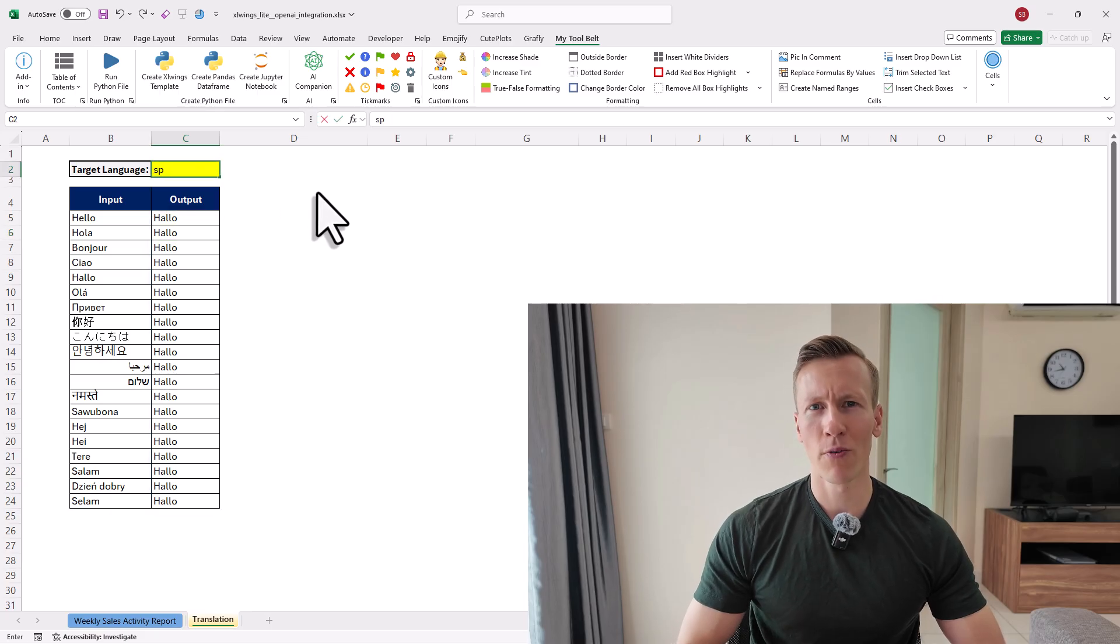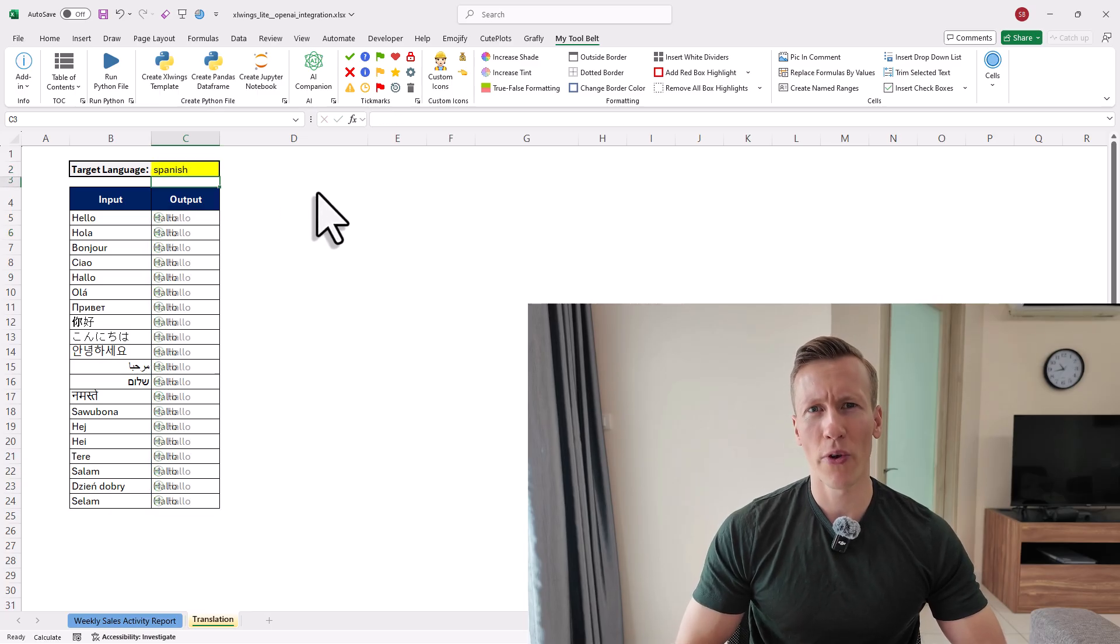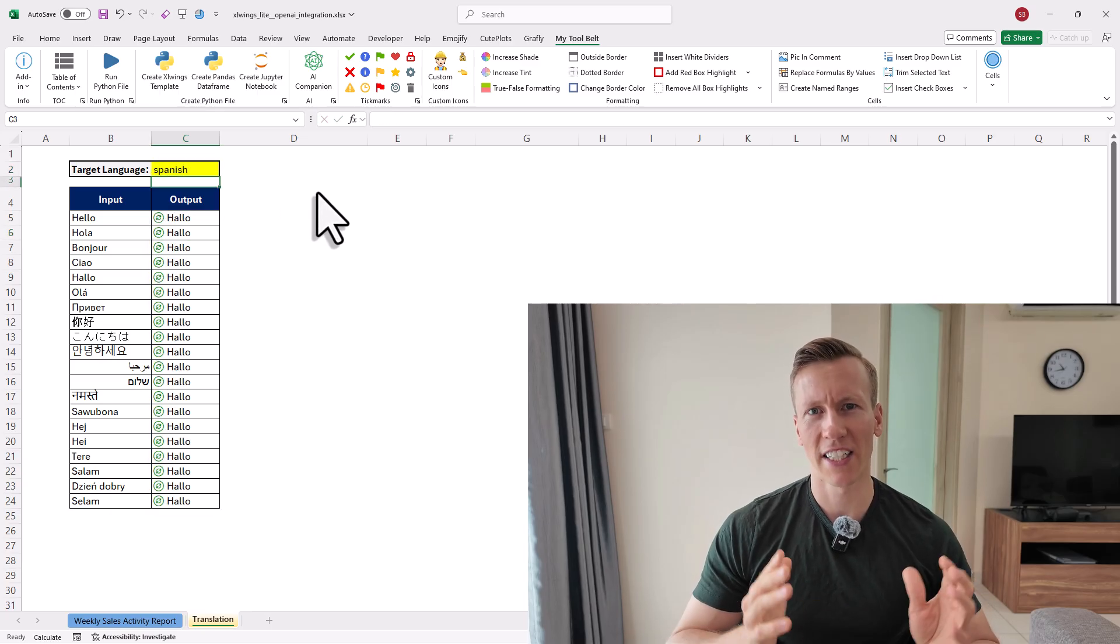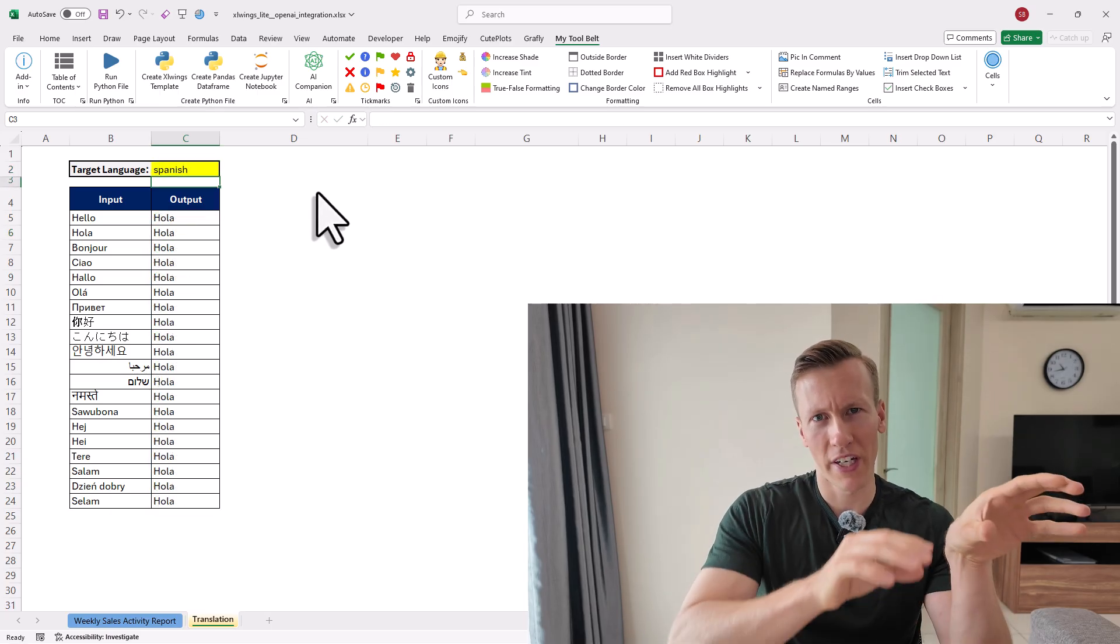Now this works thanks to a new Excel add-in called Excel Wings Lite. It runs Python in Excel without needing to install Python at all. And if you are not into coding, then don't worry. I have written already the code for you. So you can just copy and paste my code into your spreadsheet and then use the AI formula right away. So without further ado, let us dive in.